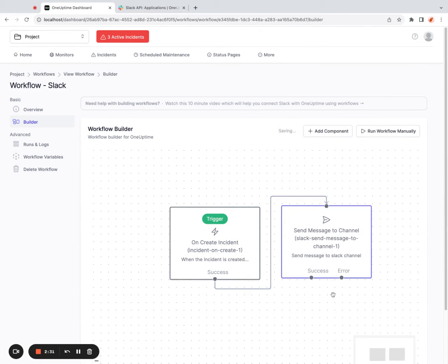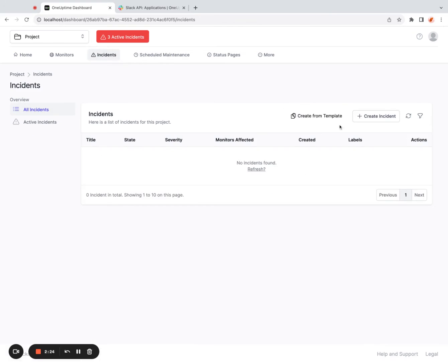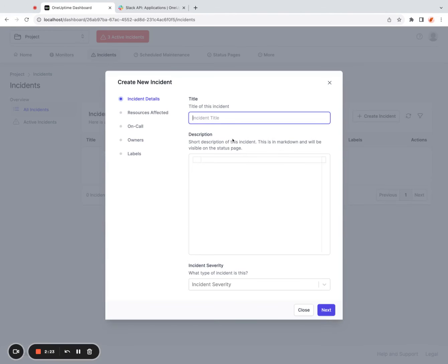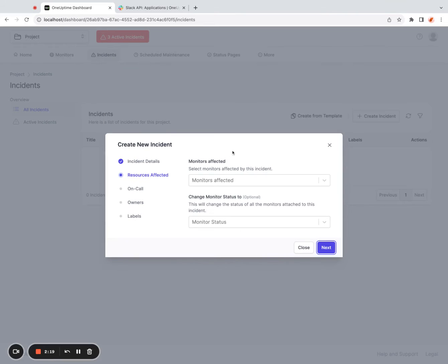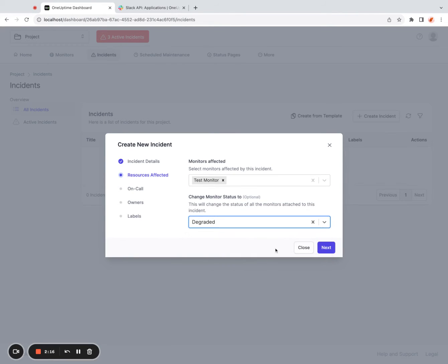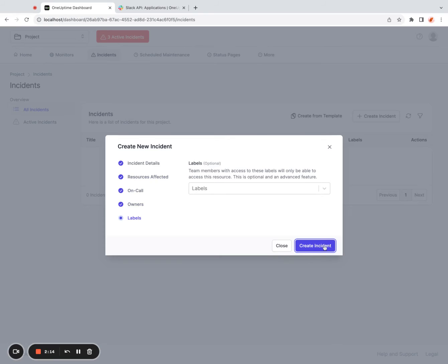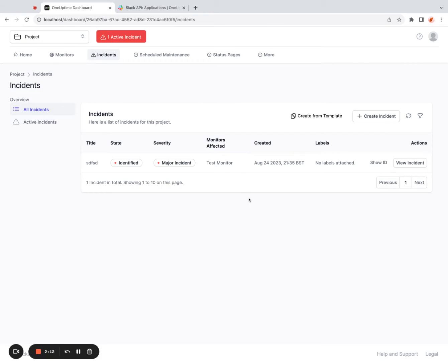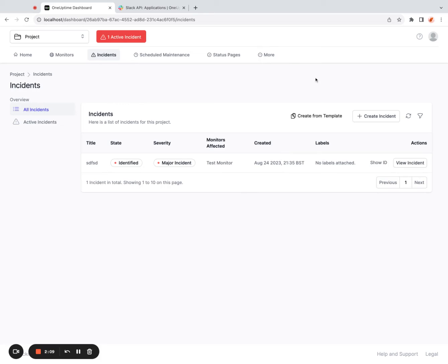And if everything works, I should be able to send incident data. So let me actually click on incident. Let me create a new incident. Click created. When an incident is created, I should get a message on Slack, which I did get.